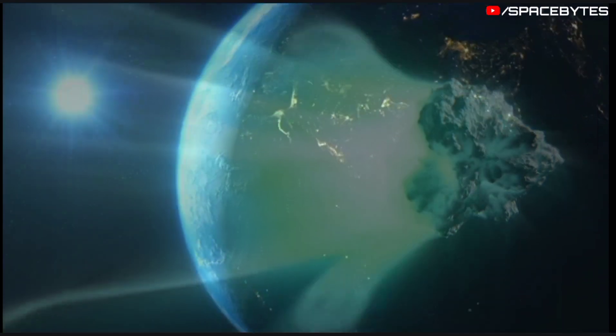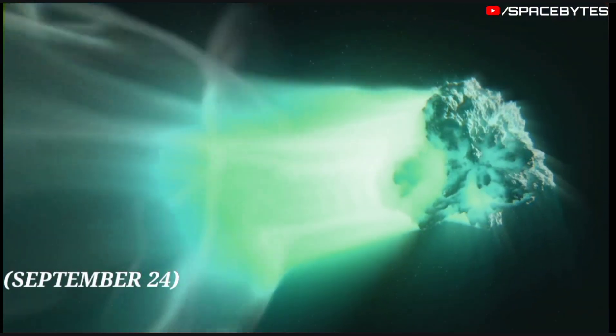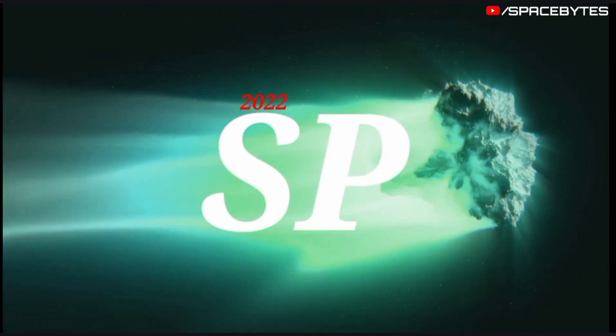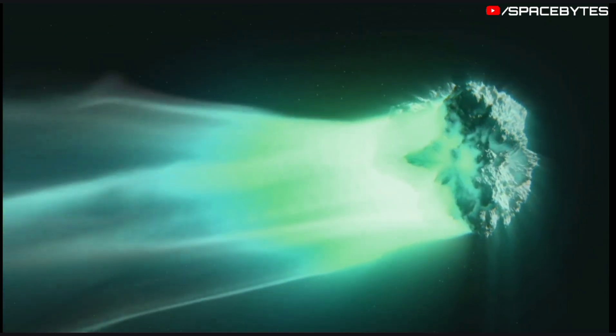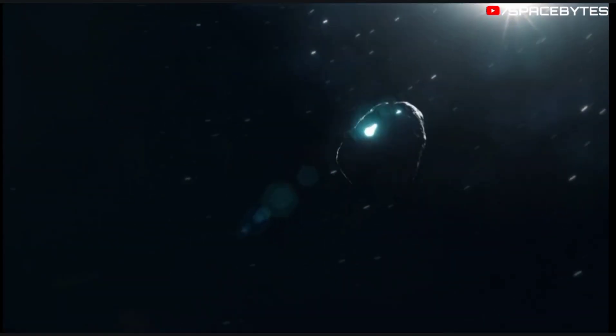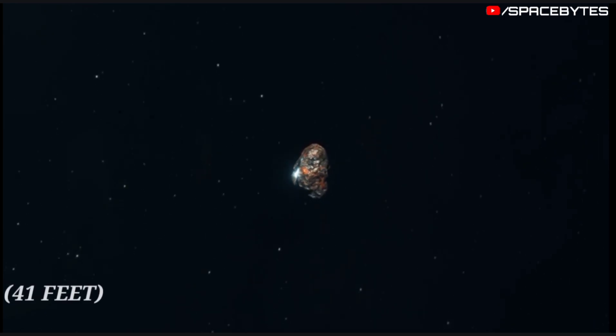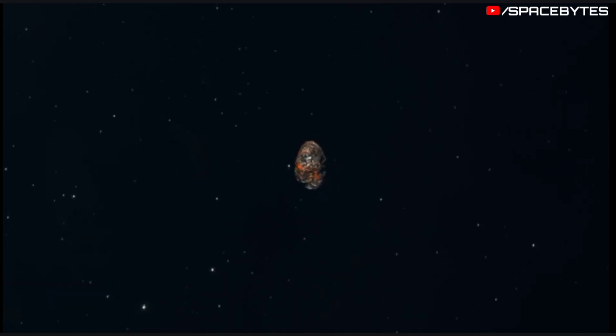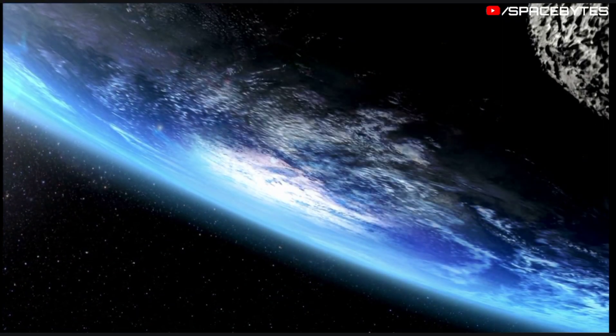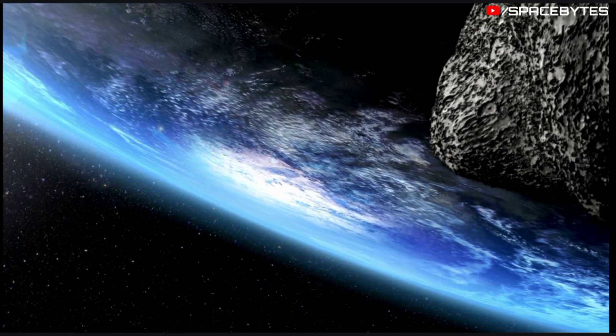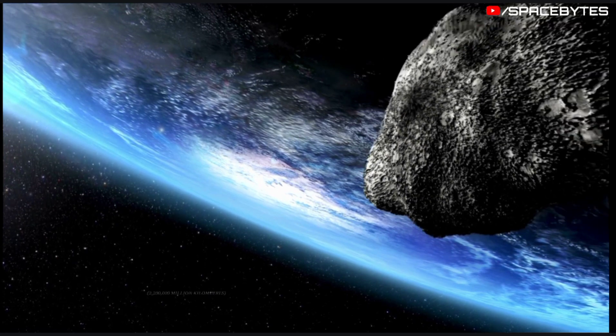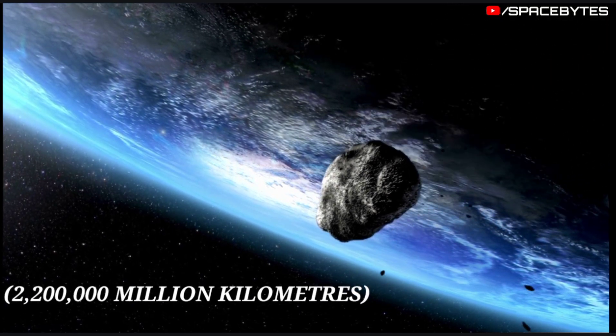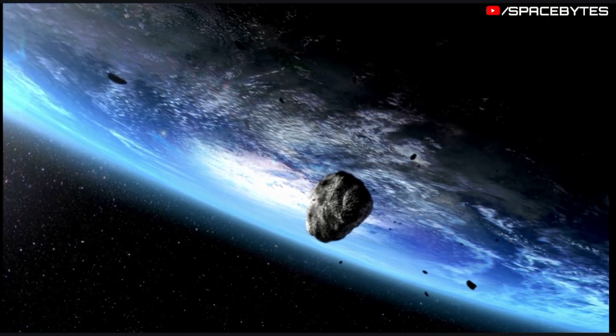On September 24, asteroid 2022 SP comes close to Earth. The size of this asteroid is approximately 41 feet and it is very small. The closest distance is approximately 2.2 million kilometers.